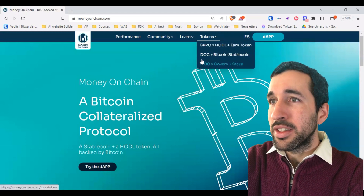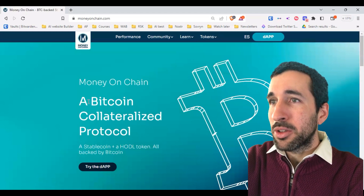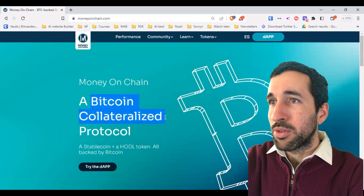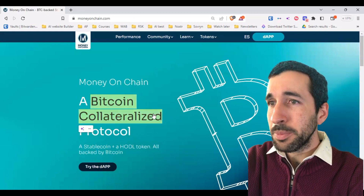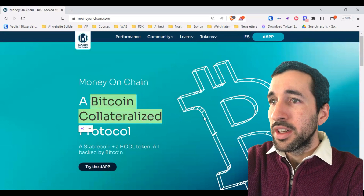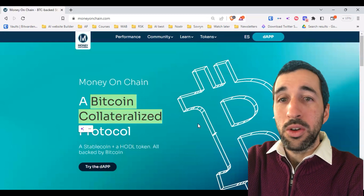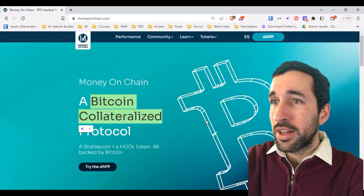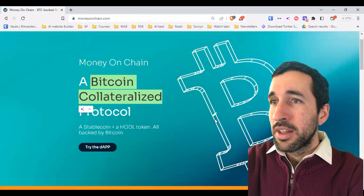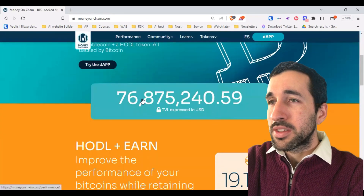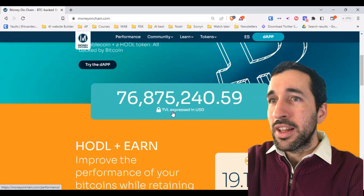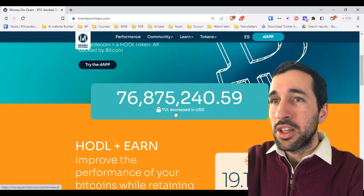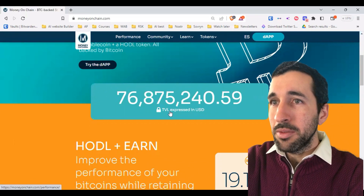Everything is Bitcoin collateralized, which is very important. Scrolling down, we can see this number — 76.8 million dollars TVL expressed in USD. TVL means total value locked.